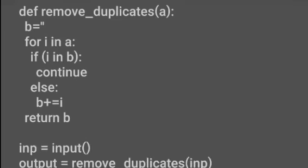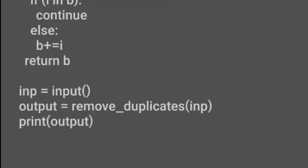So how will you get input from the user? For getting input I have used the input function and stored the value of input in the 'inp' variable. I have applied the remove_duplicates function to inp variable and stored the result of that function in the output variable. After that, I have printed that value of output to the screen. So how will the output screen look like this?